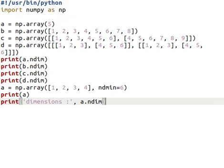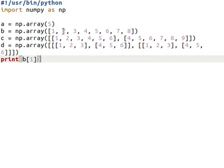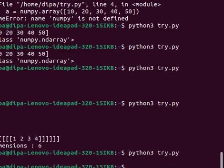Getting elements from an array is just like lists. For example, for a 1-dimensional array 'b', indexing starts from 0. If we want to show the element at index 1, we use b[1], which gives the value 2.